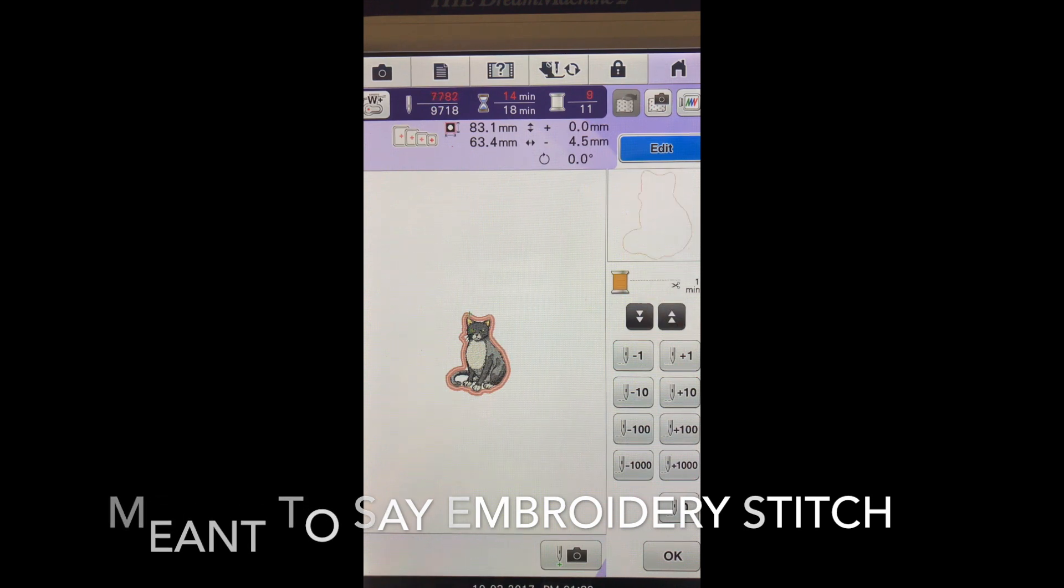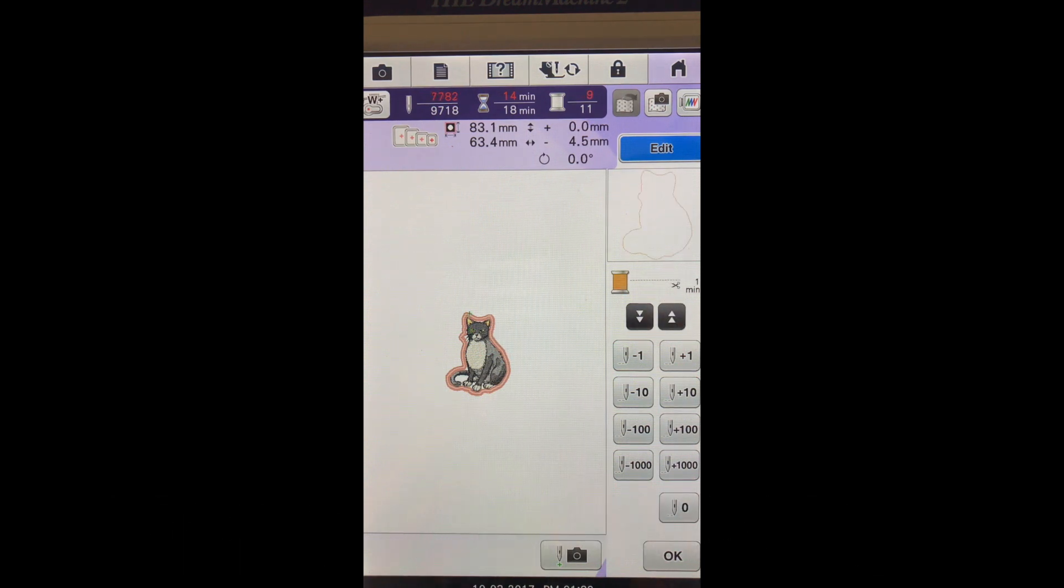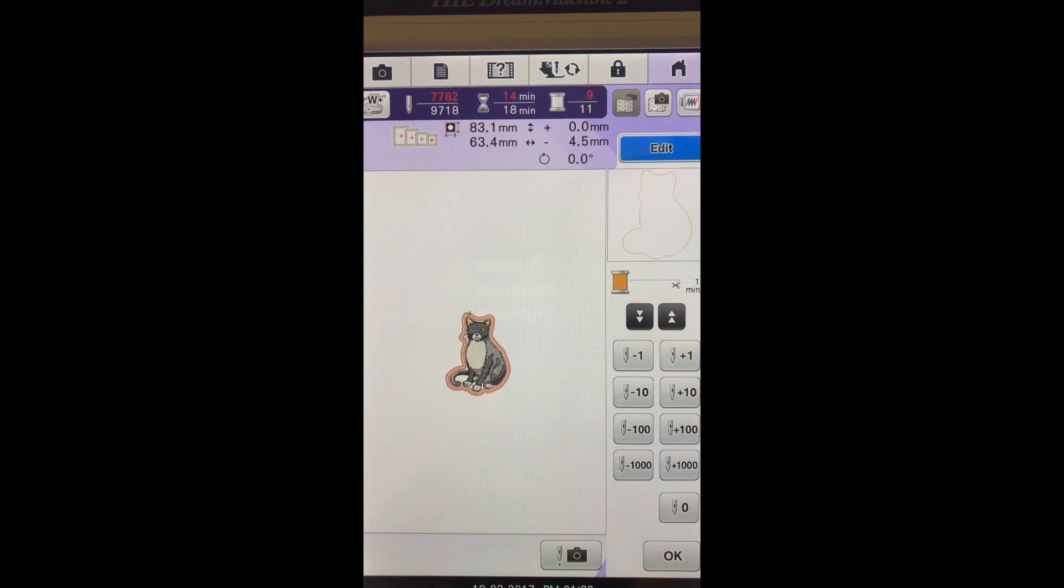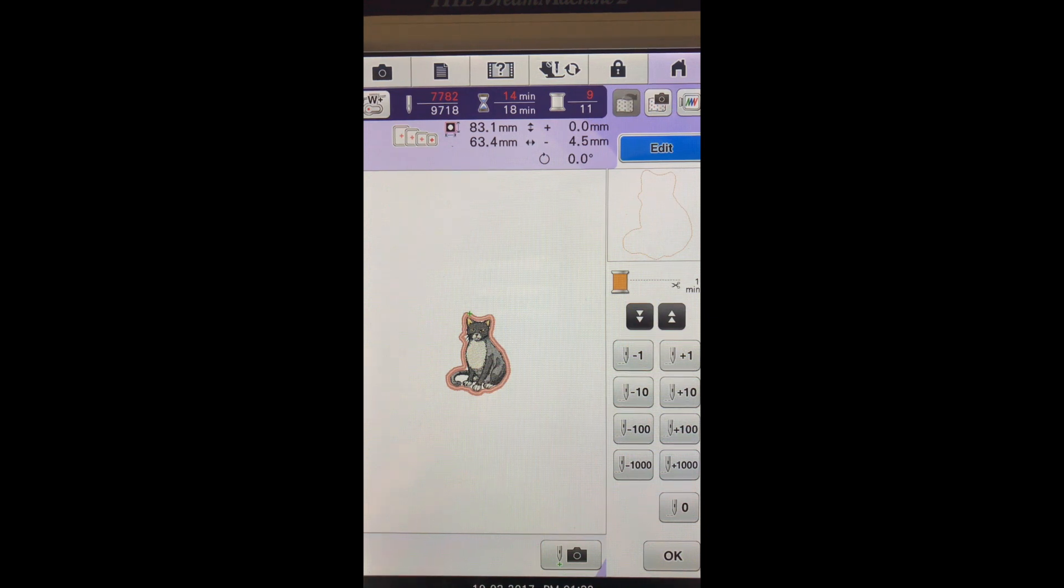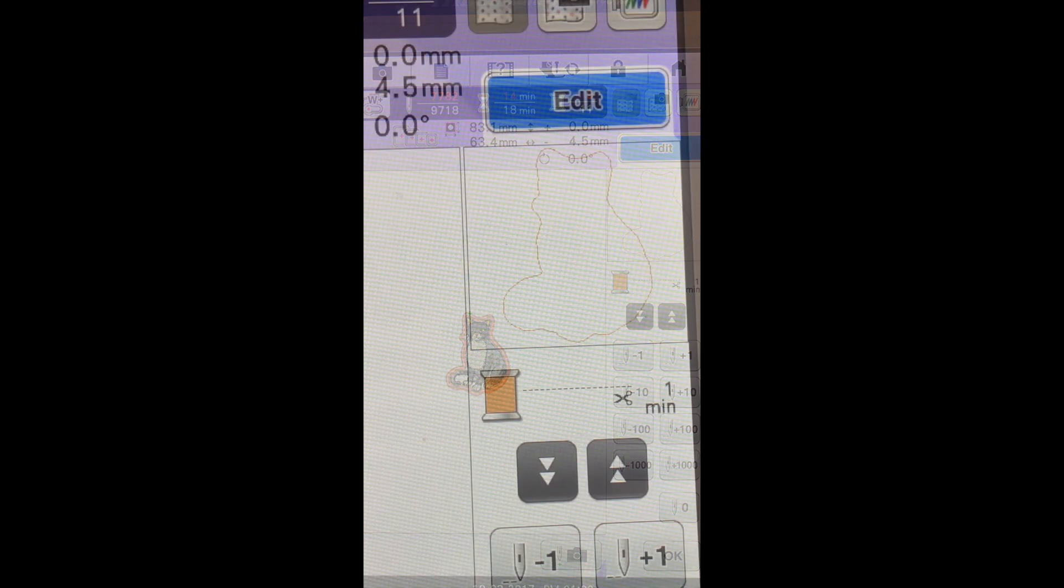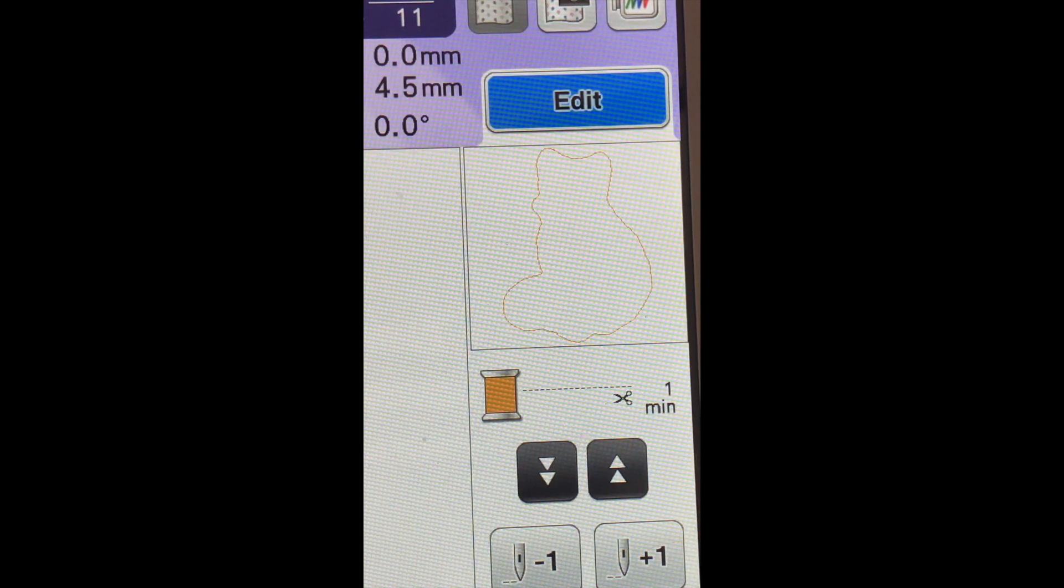And there is the first outline, you see that. Let me zoom in for you. This is just the viewing window.